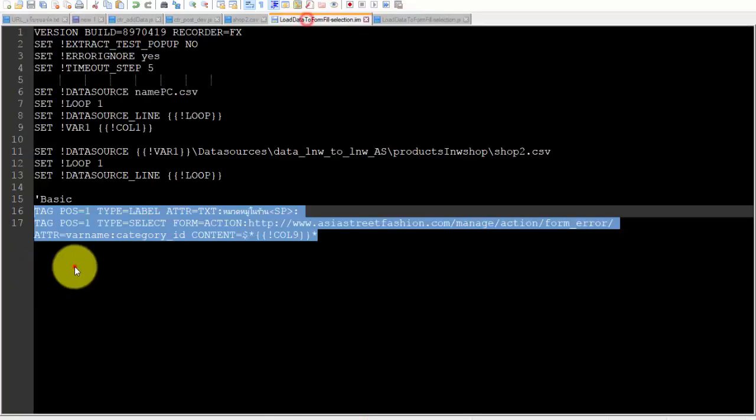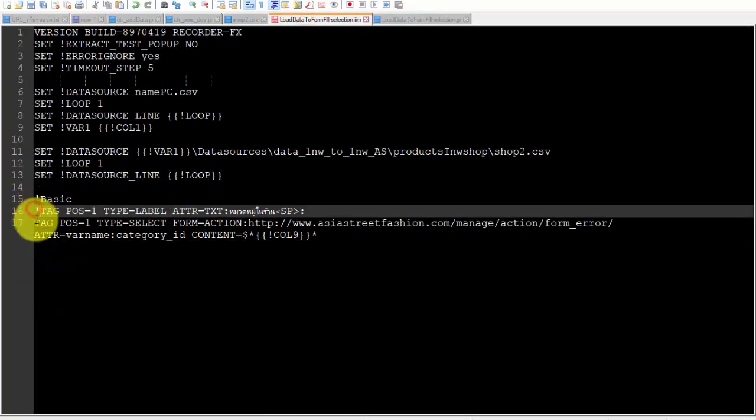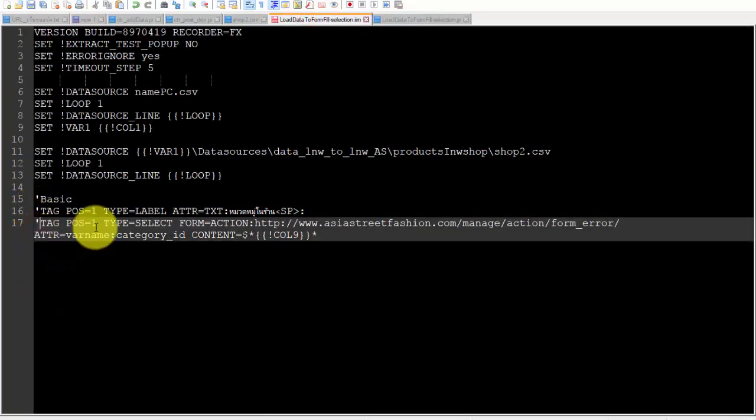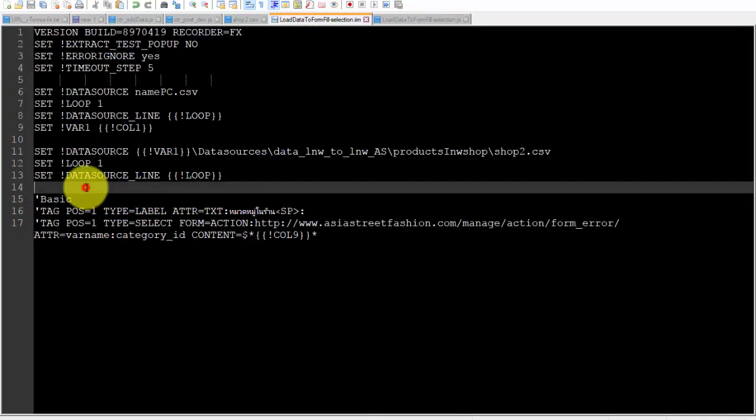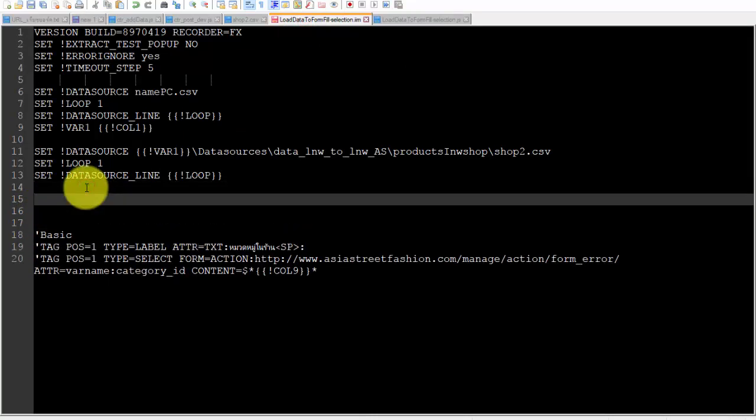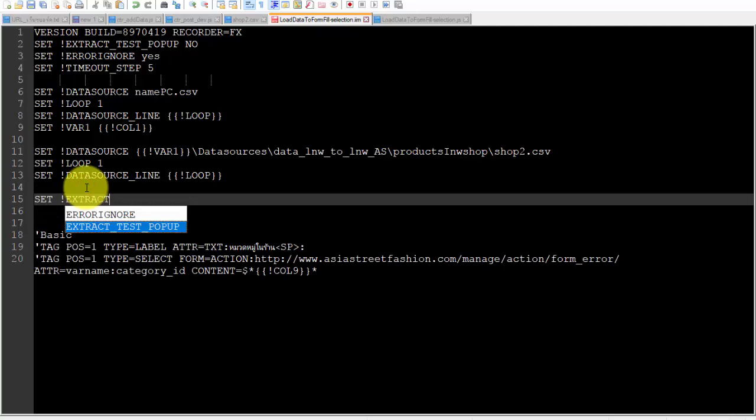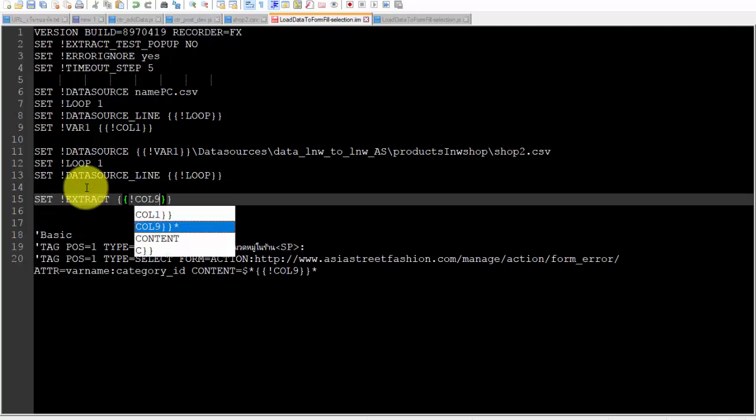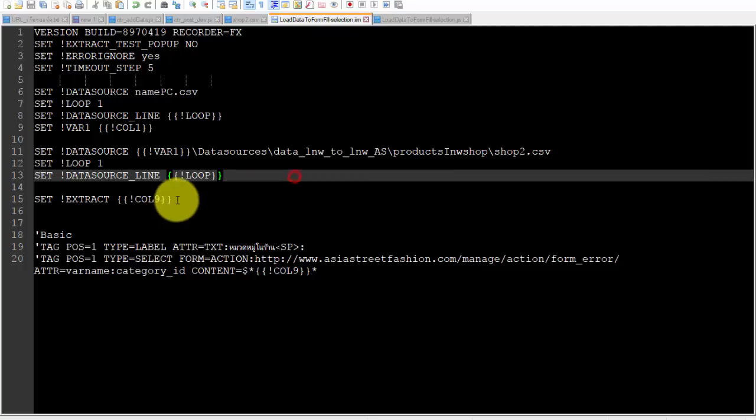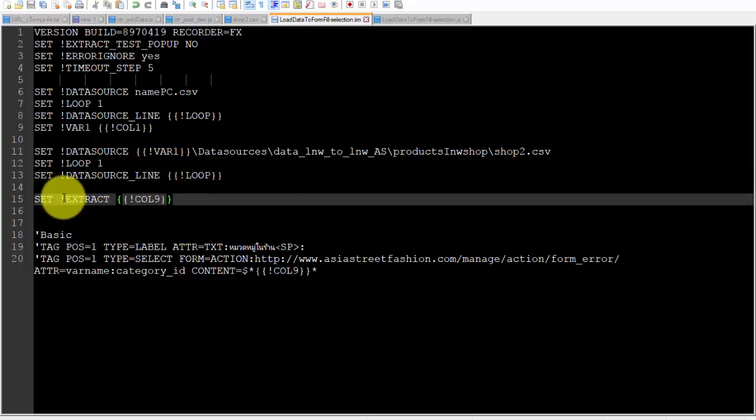I will comment and disable line 16 and 17 in the previous code.iim. After that I will use the command EXTRACT col9. This extract will send a variable from col9 to JavaScript.